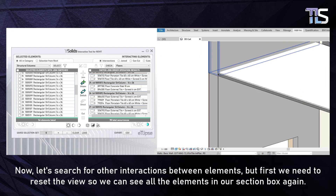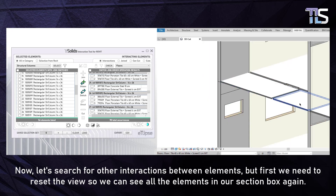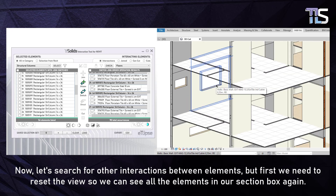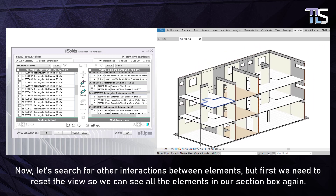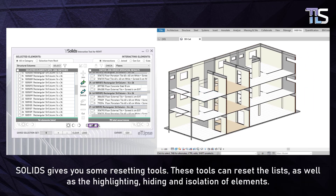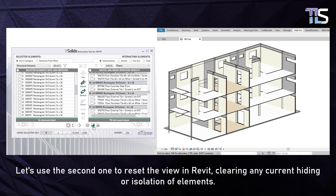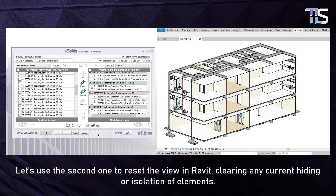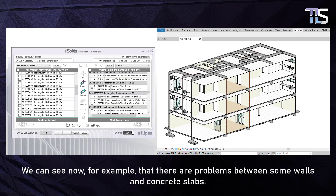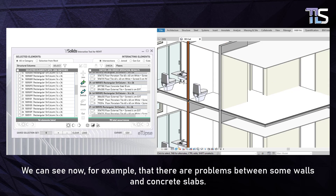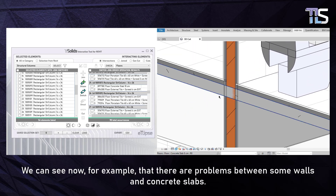Now let's search for other interactions between elements. First we need to reset the view so we can see all the elements in our section box again. Solids gives you some resetting tools — these tools can reset the lists as well as the highlighting, hiding and isolation of elements. Let's use the second one to reset the view in Revit, clearing any current hiding or isolation. We can see now that there are problems between some walls and concrete slabs.